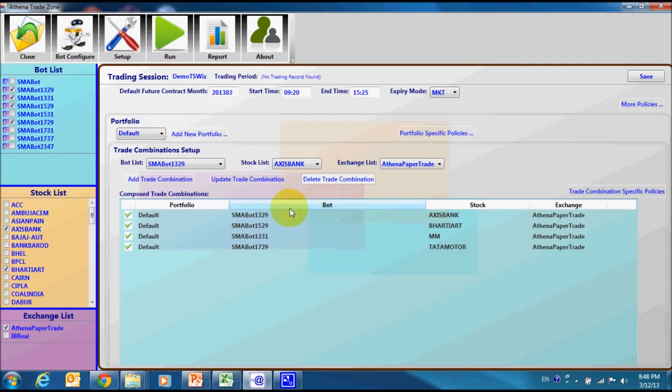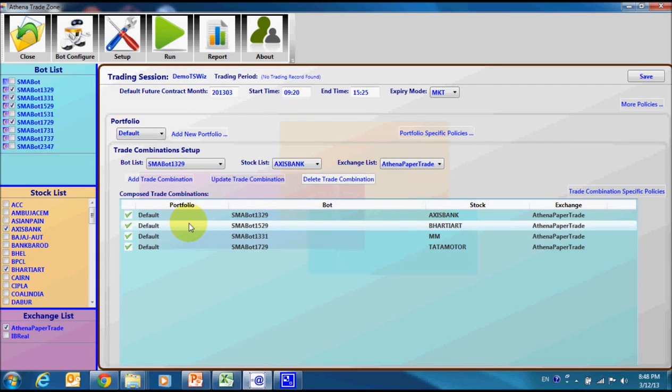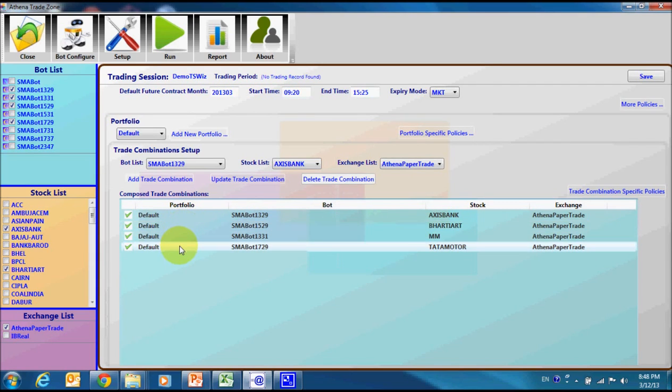Now, out of our 96 combinations, system has recommended only 4 trade combinations. I will run these trade combinations for the next day trading in the simulation environment.